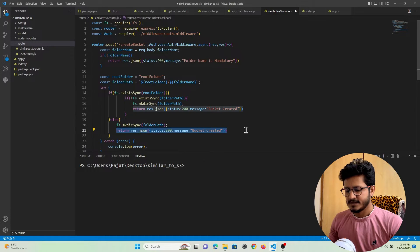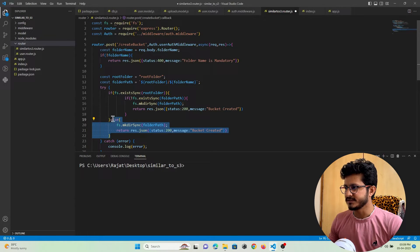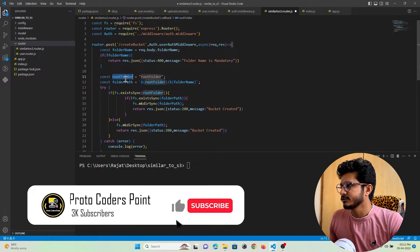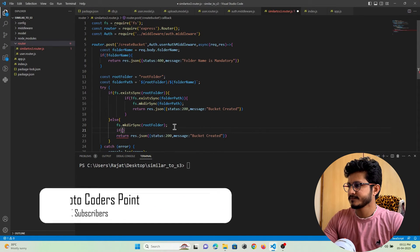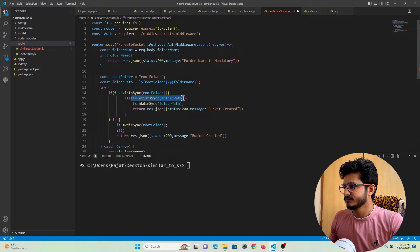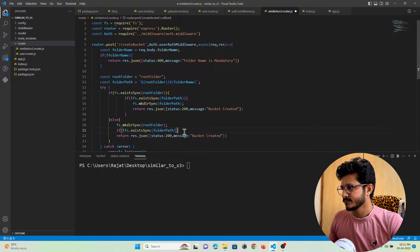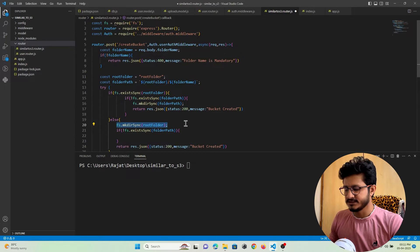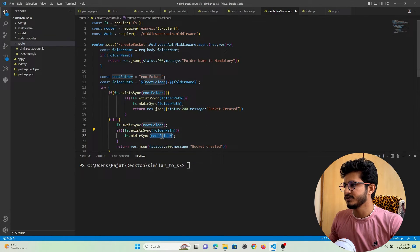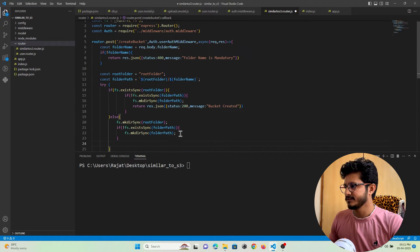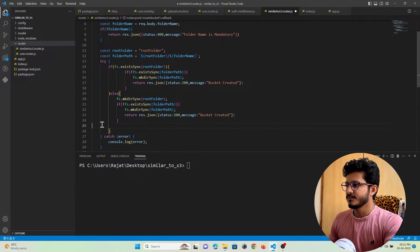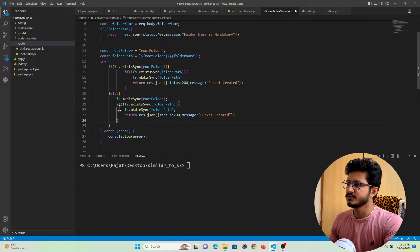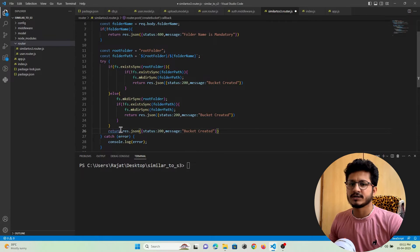There is a slight change in logic: I will create the root folder first, then if the desired folder does not exist I will create it, and then give a response back to the user that the bucket has been created. If both folders already exist, I will give a response to the user that the bucket already exists.